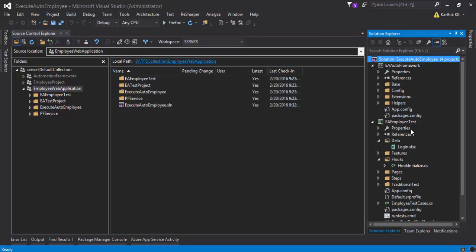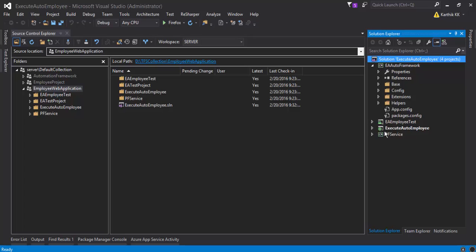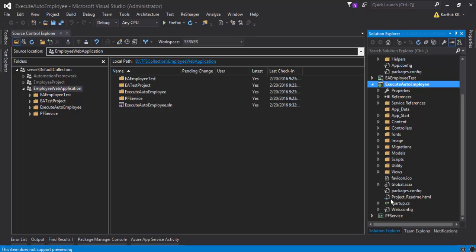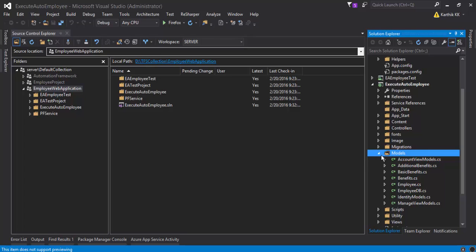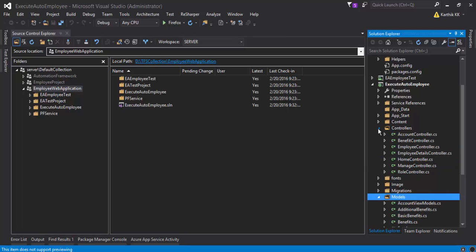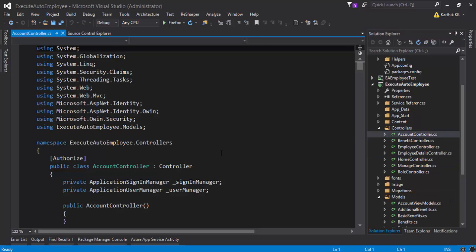If we go to the solution explorer you can see that I have this application up and running right here. This is the execute auto employee application, it's an ASP.NET application. It has controllers and some models because it's an MVC application, and you can see all the code for this application is sitting right here.